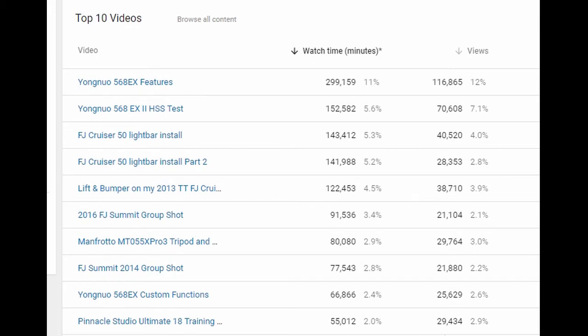I started working on this channel in earnest back in 2010 with no intentions to do anything more than make one video, but in 2012 I kind of picked it up, and then in 2013 with the FJ, it really picked up.